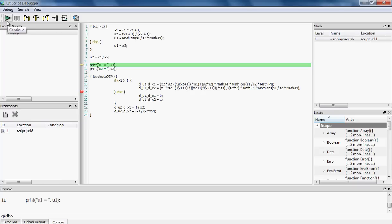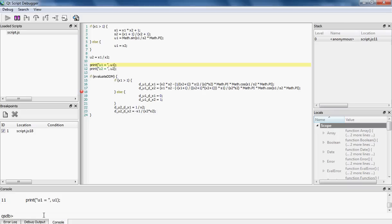I can also set a breakpoint and run my model up to that breakpoint, and I can get the value of any variable using the command line over here. For example, I can get the value of u1, which at this point is equal to minus 0.866.